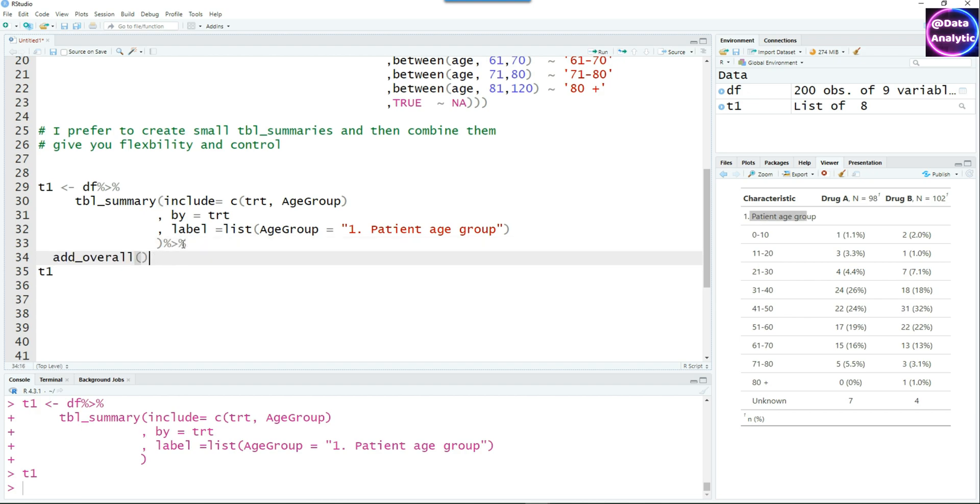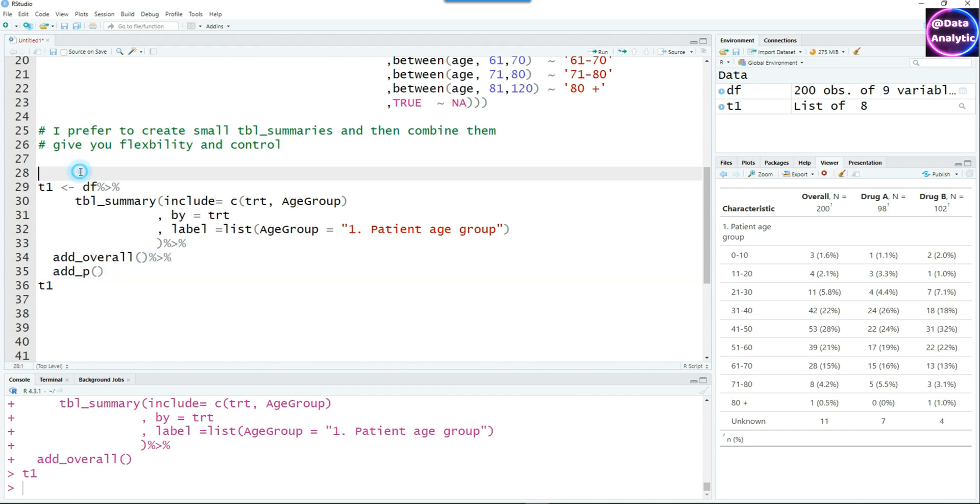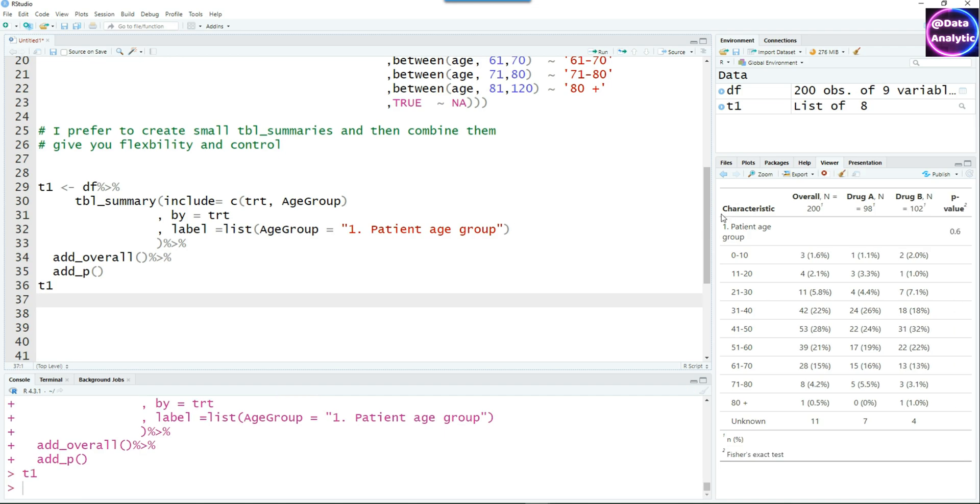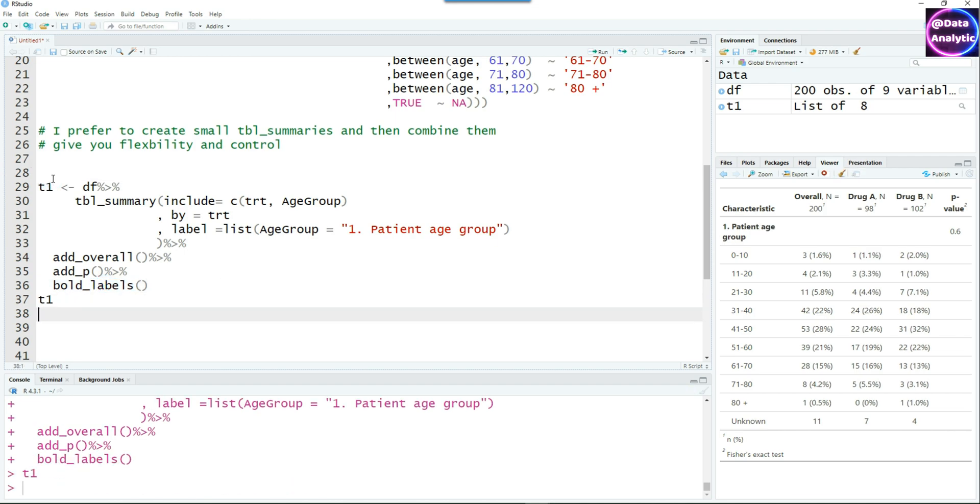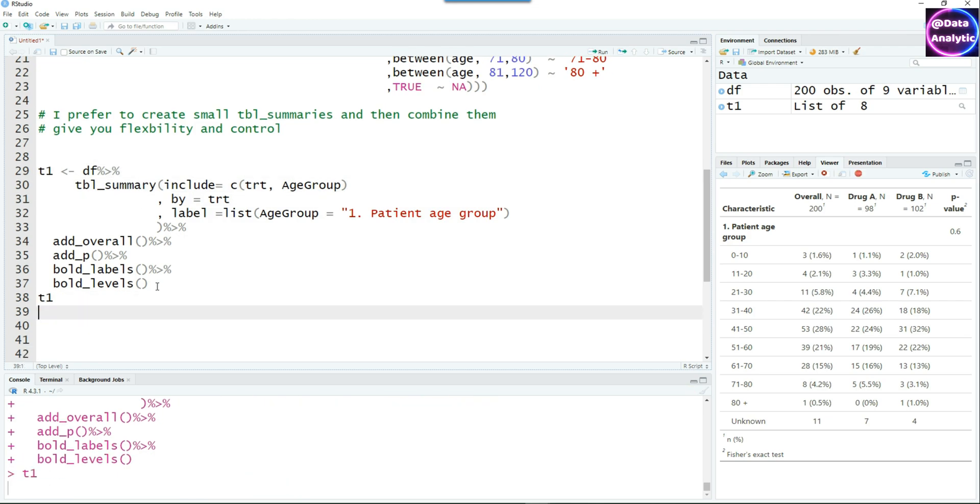Using the label command in tbl_summary, I labeled the age group to patient age group. We can add an overall column. We can also add a p-value to compare the different treatments, drug A and drug B. I want the label to stand out, so I can add a bold command, bold_labels. The patient age group or your label is now bold. You can also bold all the categories like different levels, but we don't want to do that, so I'm just going to remove that.